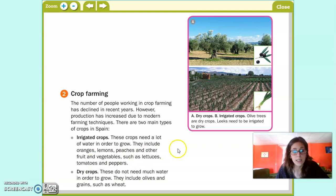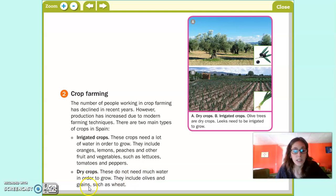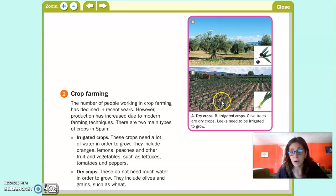Por otra parte, tenemos dry crops. These crops don't need much water to grow. They include olives and grains, such as wheat. Los cultivos de secano no necesitan tanta agua para crecer. Como ejemplo nos ponen las aceitunas de los olivos y algunos cereales como el trigo o el maíz. En la foto podemos ver arriba unos olivos — dry crops — because they don't need water, y abajo unas plantaciones de leeks, que son puerros, que sí necesitan agua para crecer.